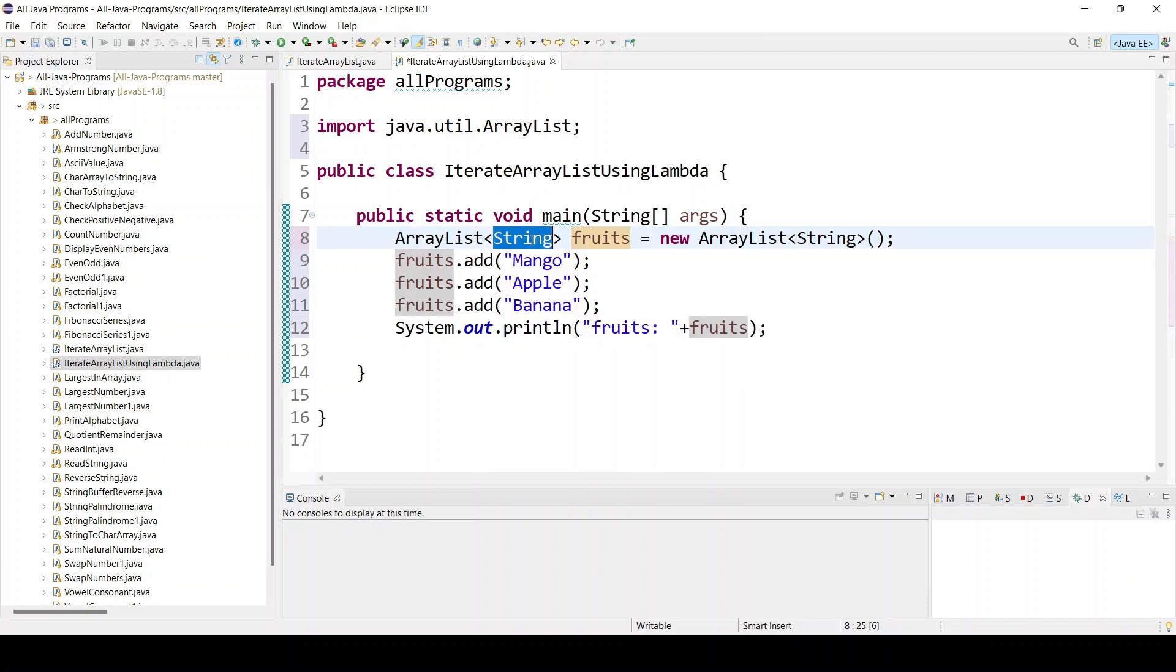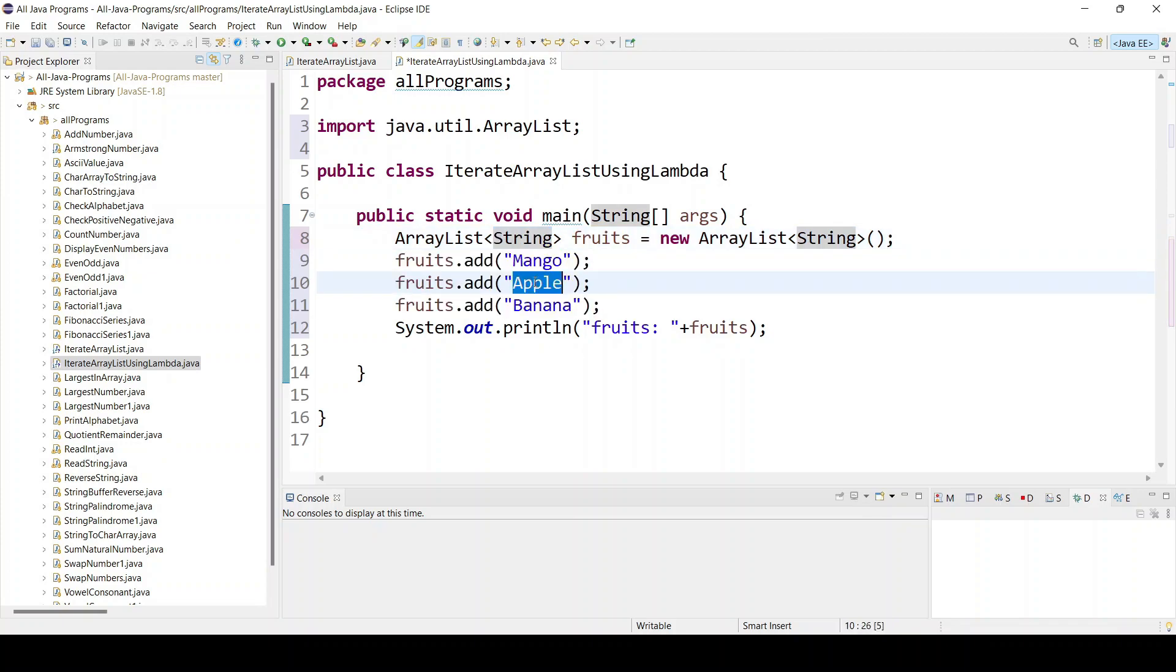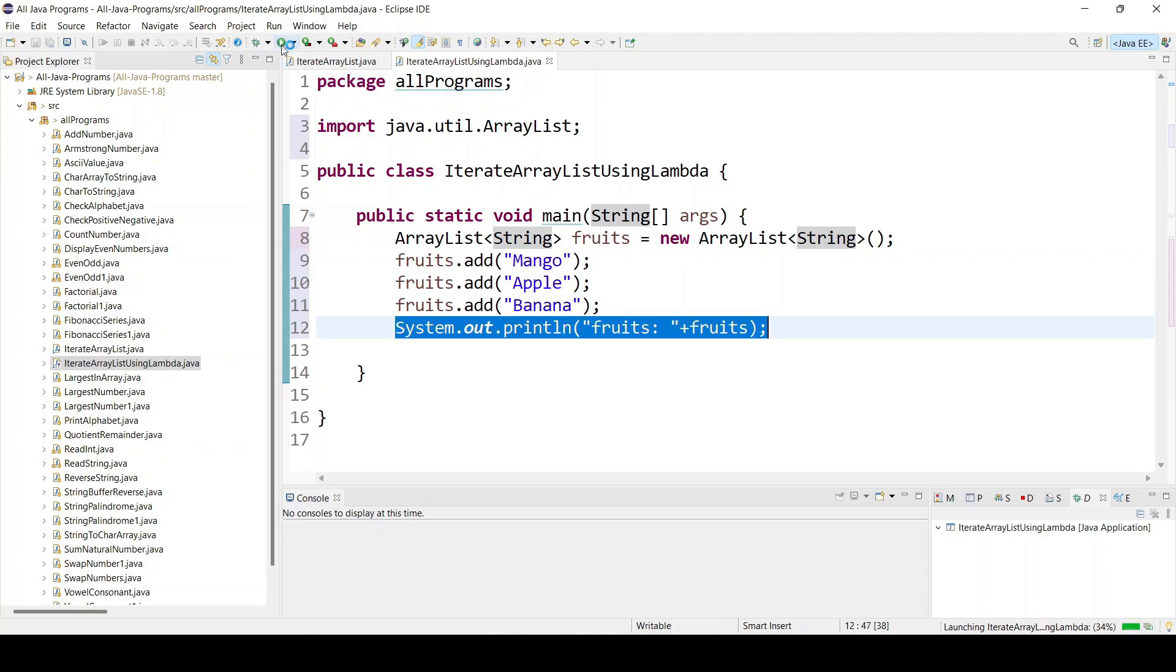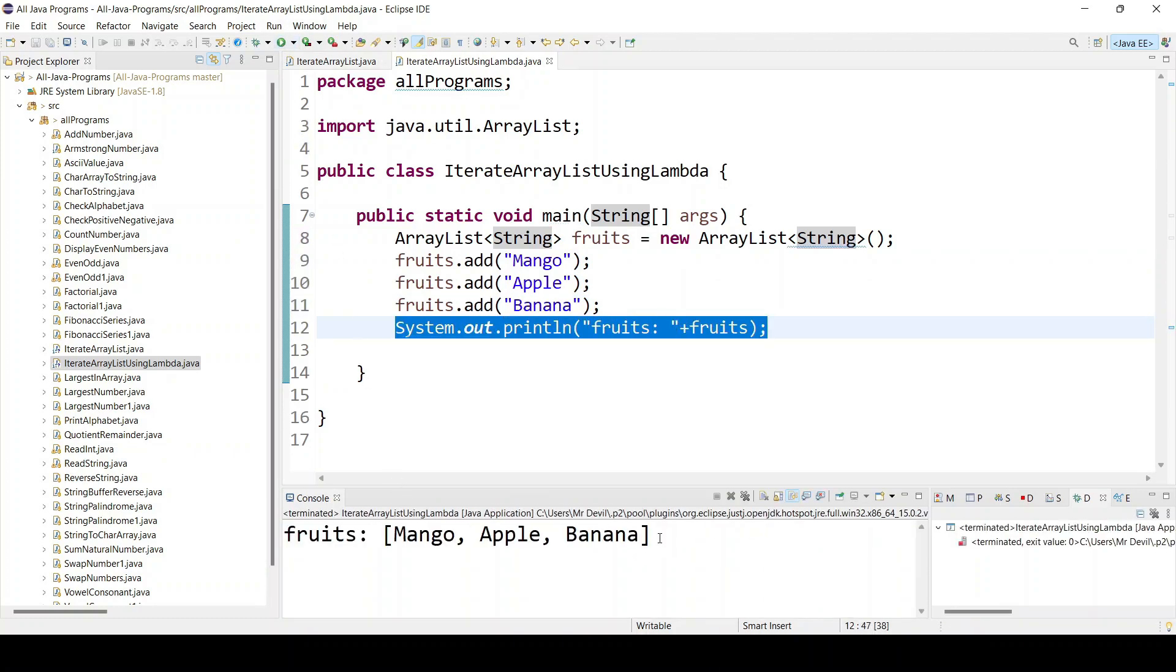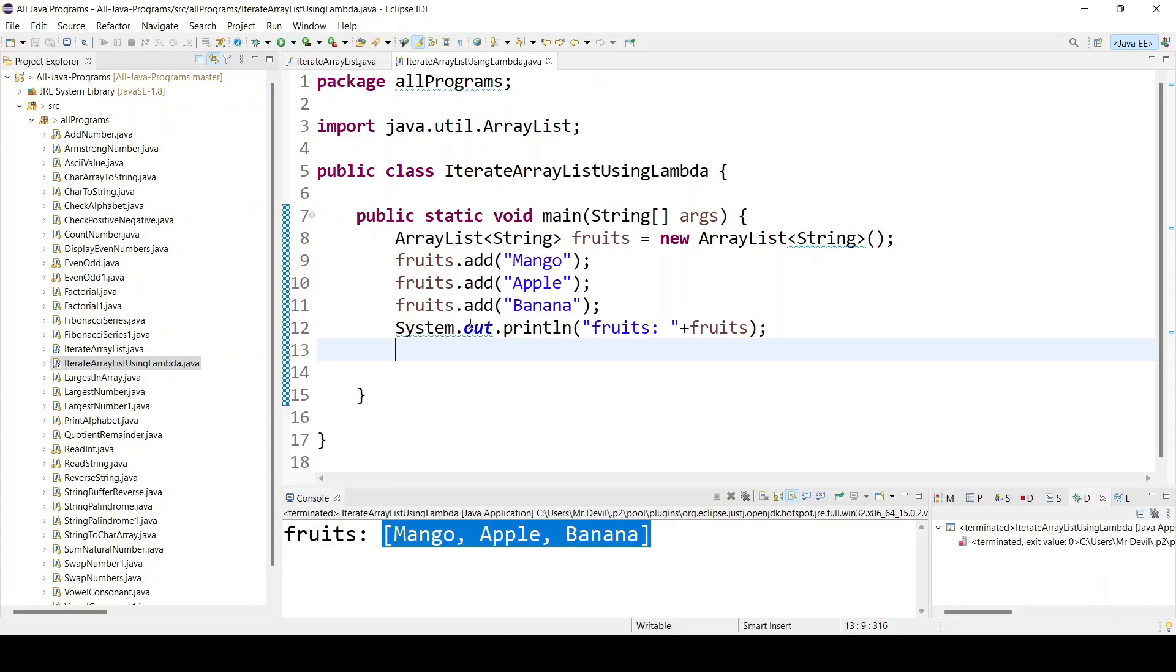After that I have added three items: mango, apple, banana on line number 12. I'm just printing all the items so you can see it is showing perfectly.